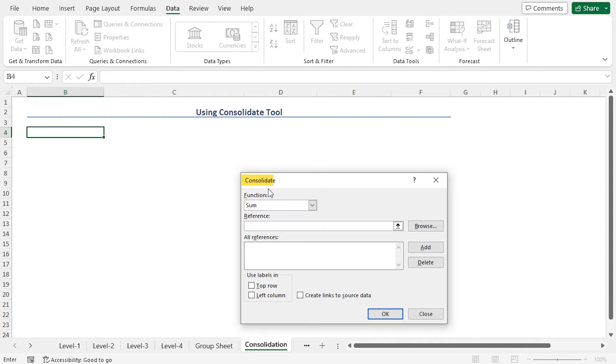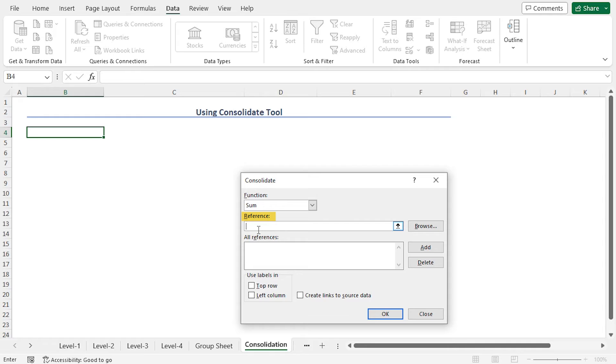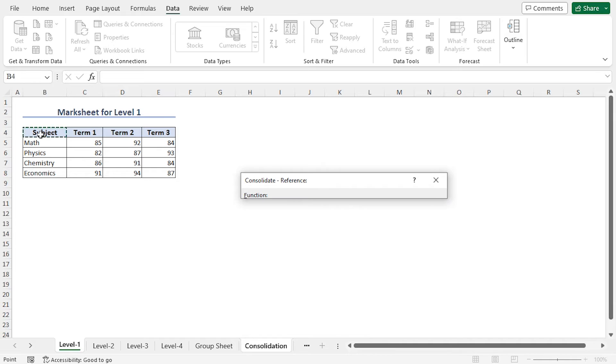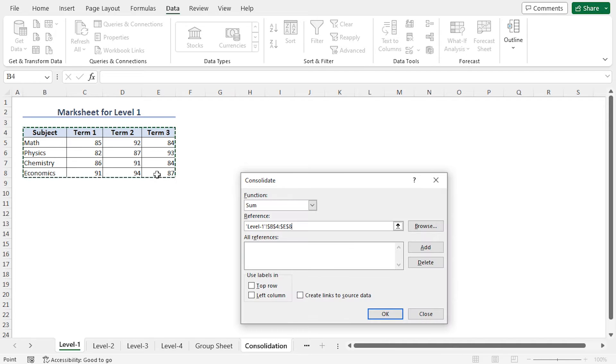This opens the Consolidate window. As the default function, you will find Sum, and in the Reference field, I want to include all the mark sheets. To do so, go to Level 1, select the entire data set, and in the Reference field, you will find the selection. Now click on Add to add the reference.